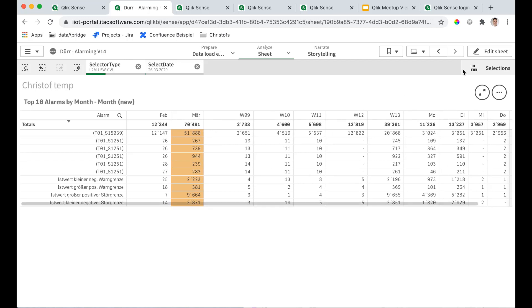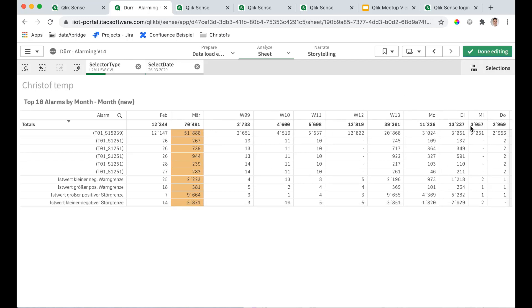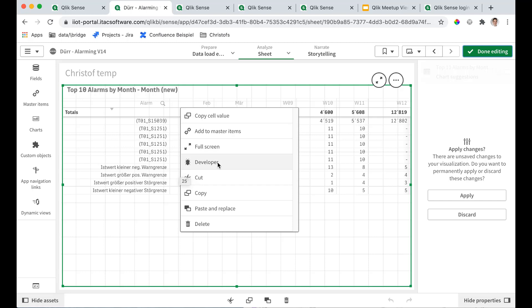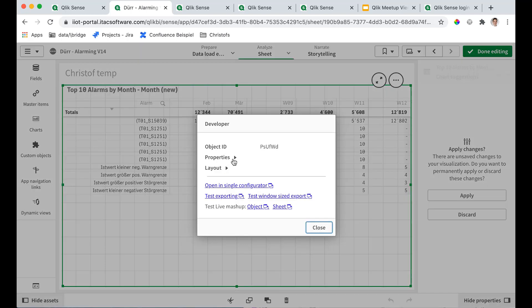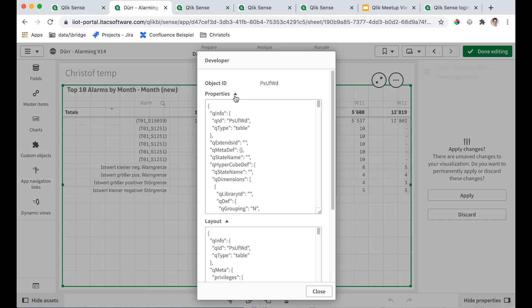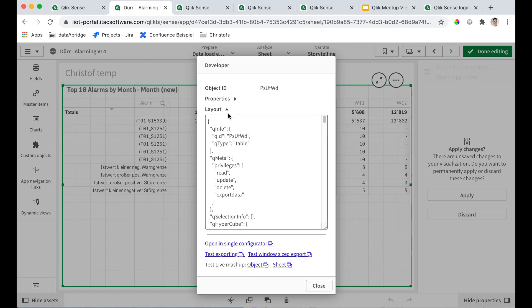So before we start, we have to understand what's the difference between layout and properties. So if you open the developer, you see properties and you see layout. The difference is very simple. Properties is what the default for the object says and layout is what your current instance.